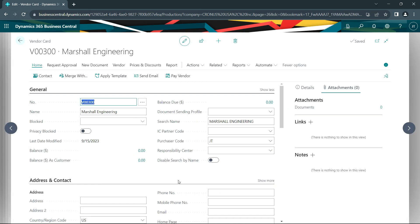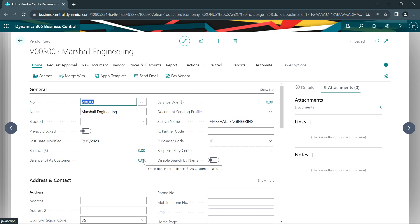So if we look at the vendors, I now have this vendor record. And I would normally have the vendor balance right here. But also I've got a new field available that will have the balance from the customer. So let me enter a few transactions and get back.